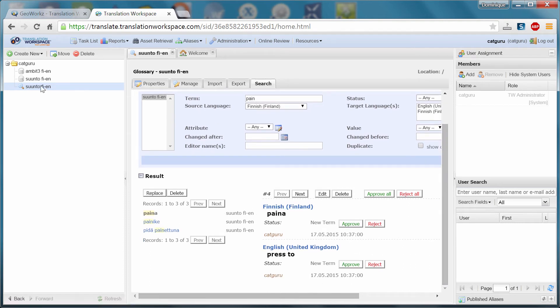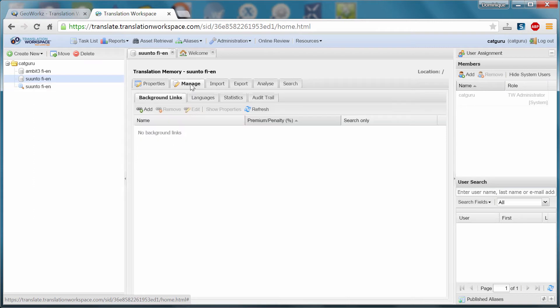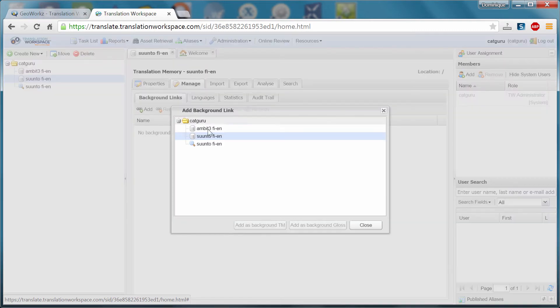So next, I'll go back to my TM, my suunto TM. And what I need to do for this TM, I need to go to manage. And here, under background links, I need to add a couple of links. So the first link will be to the reference TM.